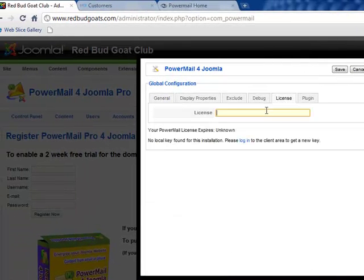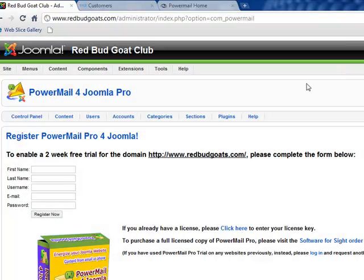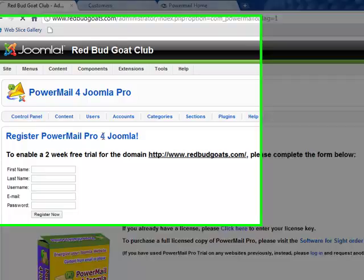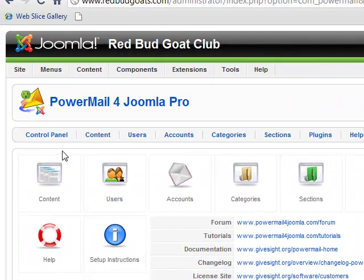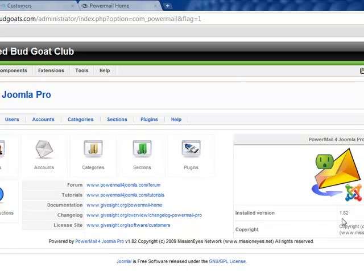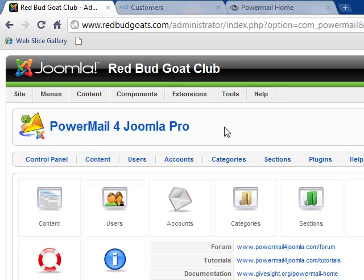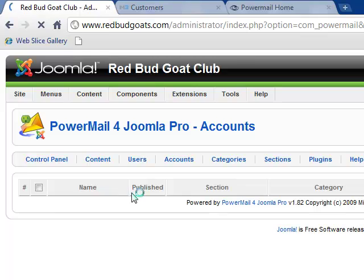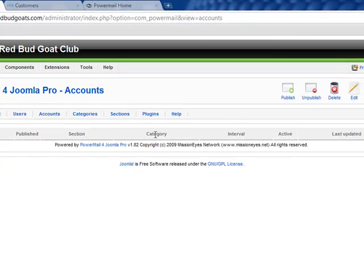I'll go here and enter that license number. We put that in, and as we hit save, we have to refresh the screen with the control panel or any of these buttons. And here we are, properly installed. It says our installed version is 1.82. So that's the installation for PowerMail. Our next tutorial will cover adding an account and how to get started with PowerMail. Thank you.